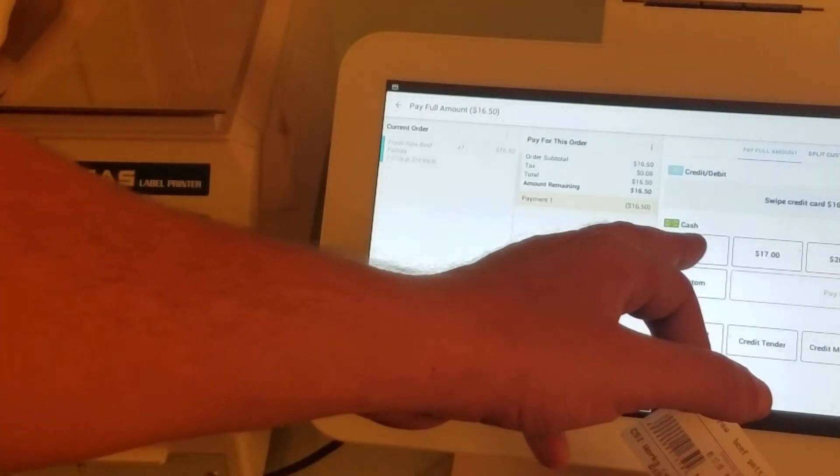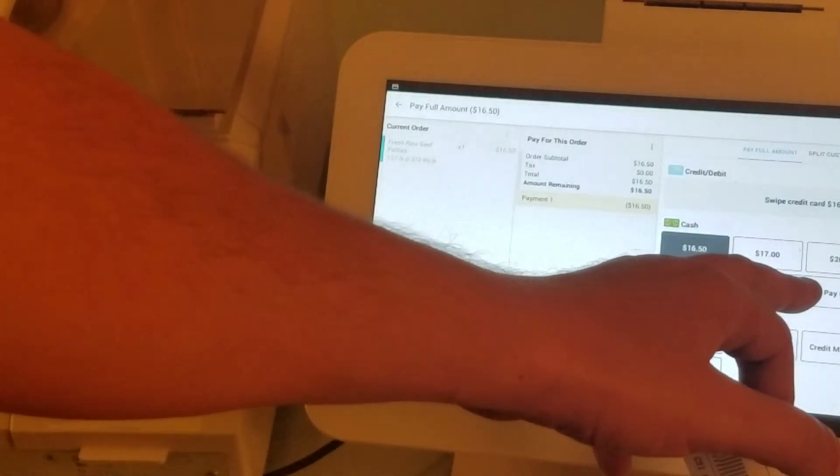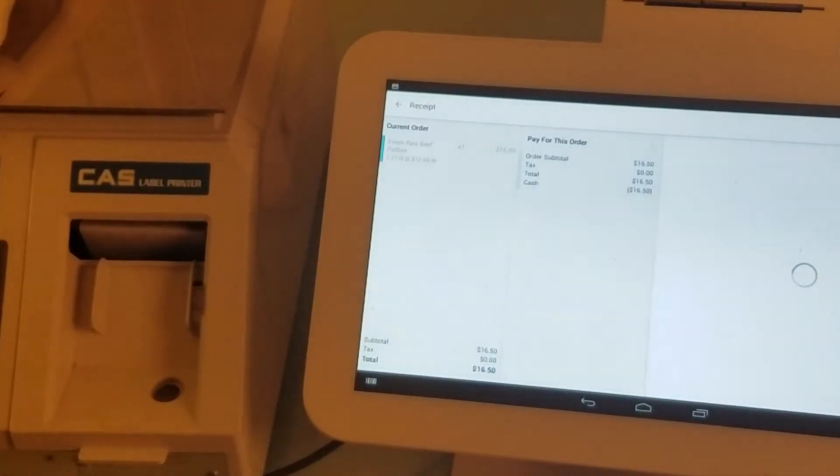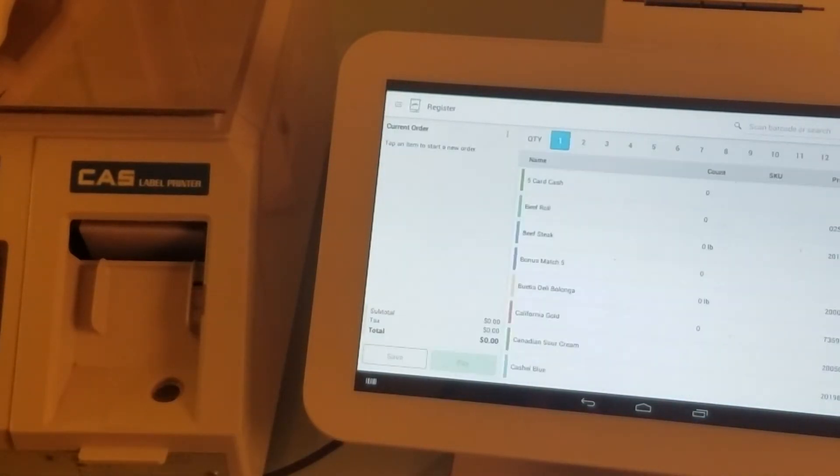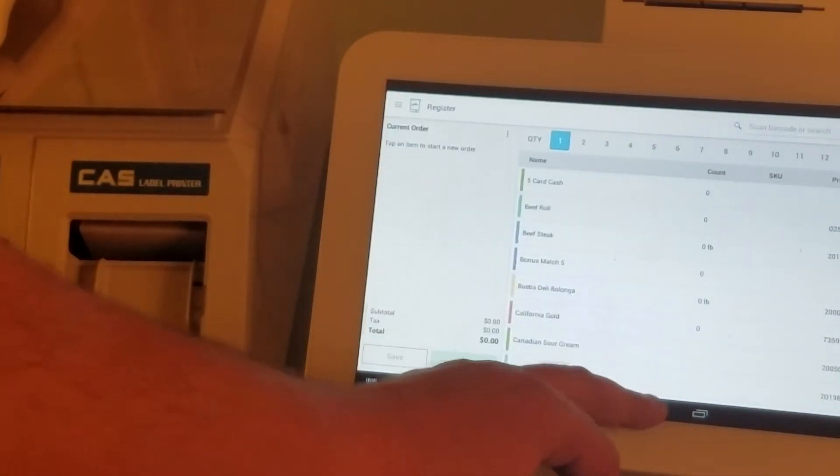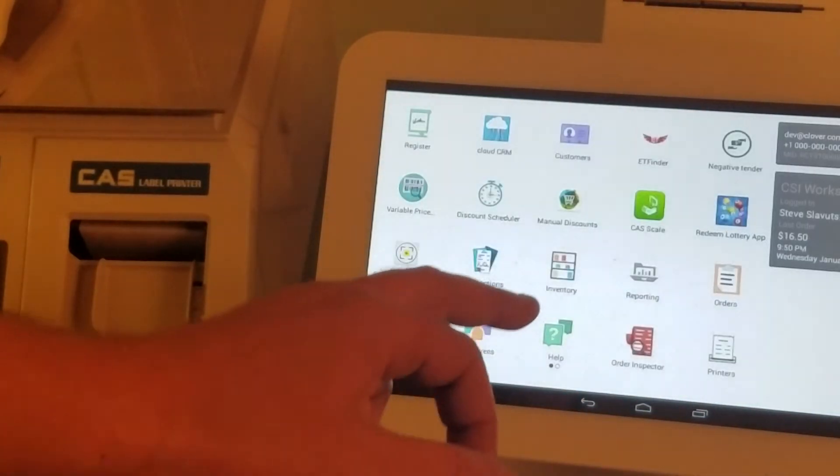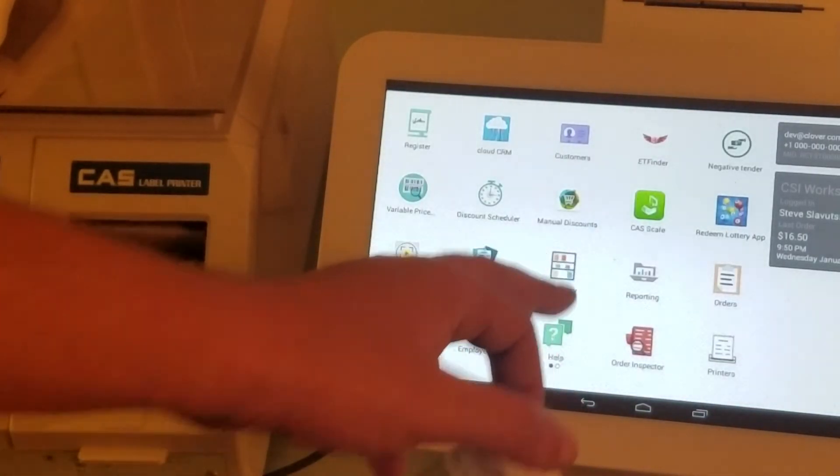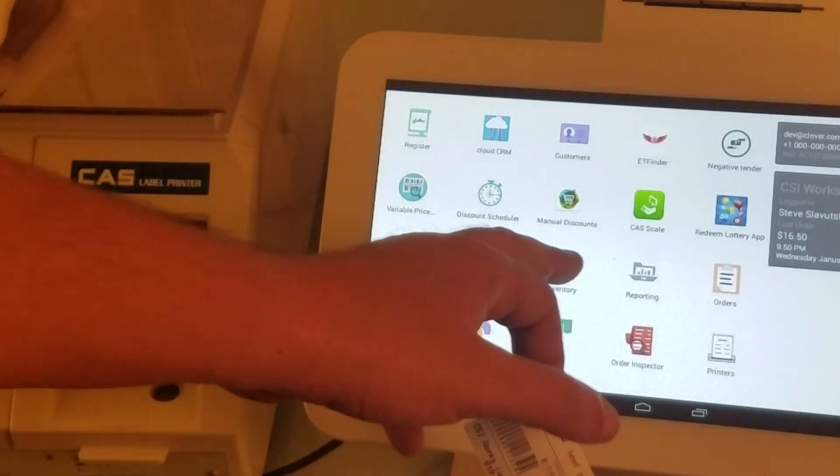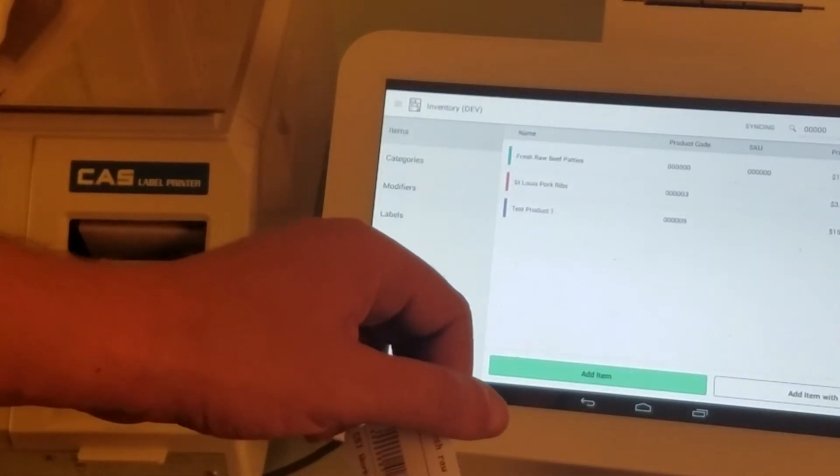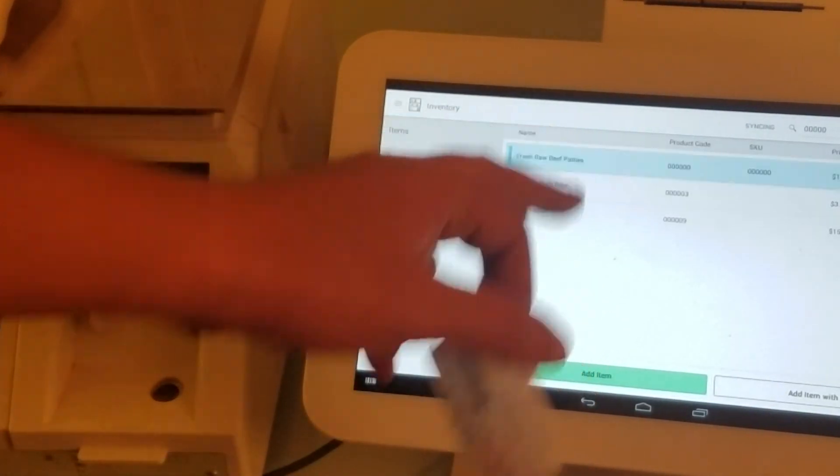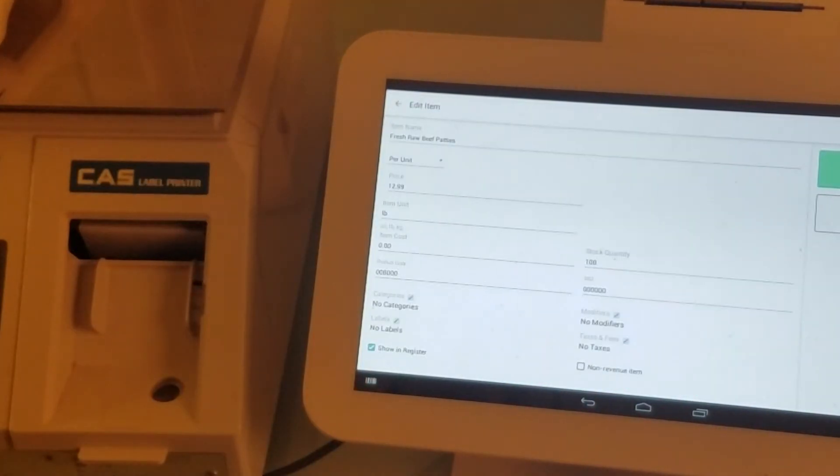it actually gets sold. Paid cash. Once we've completed the transaction, let's go back to our inventory and find this item again.